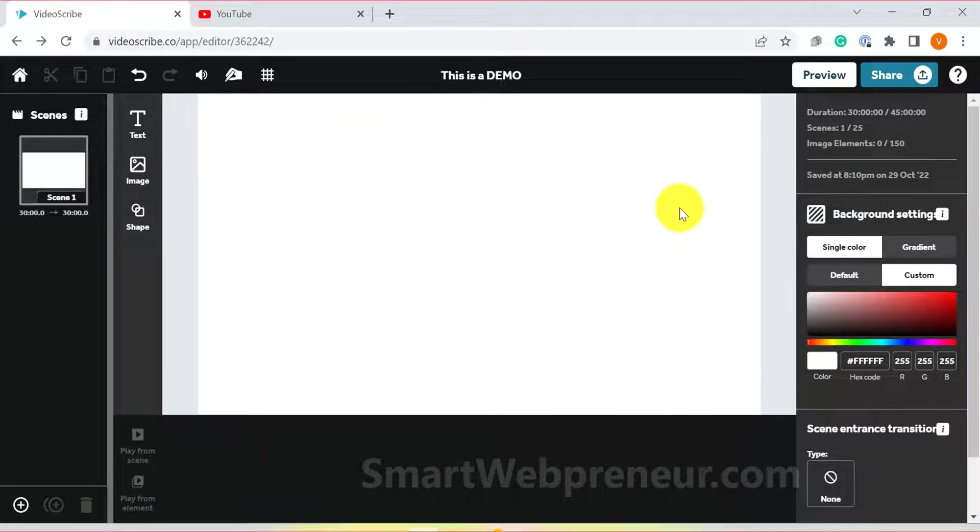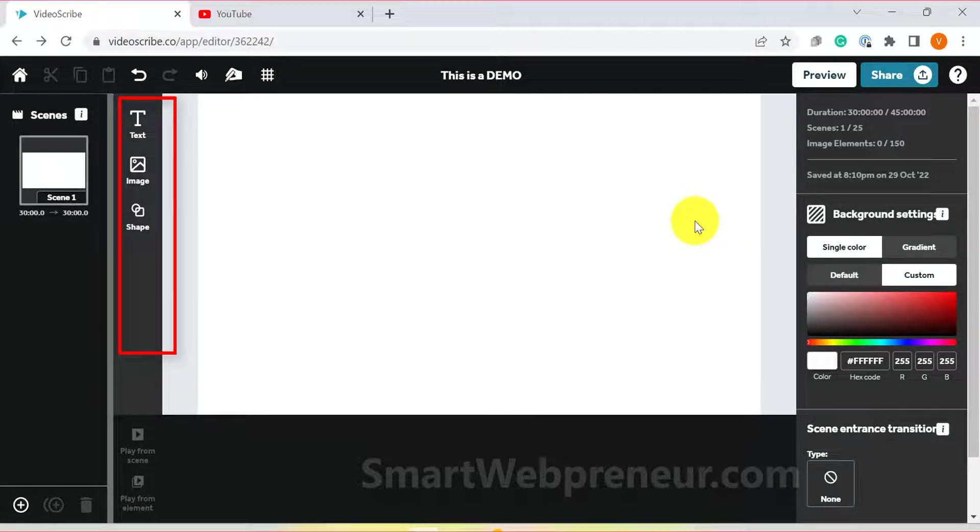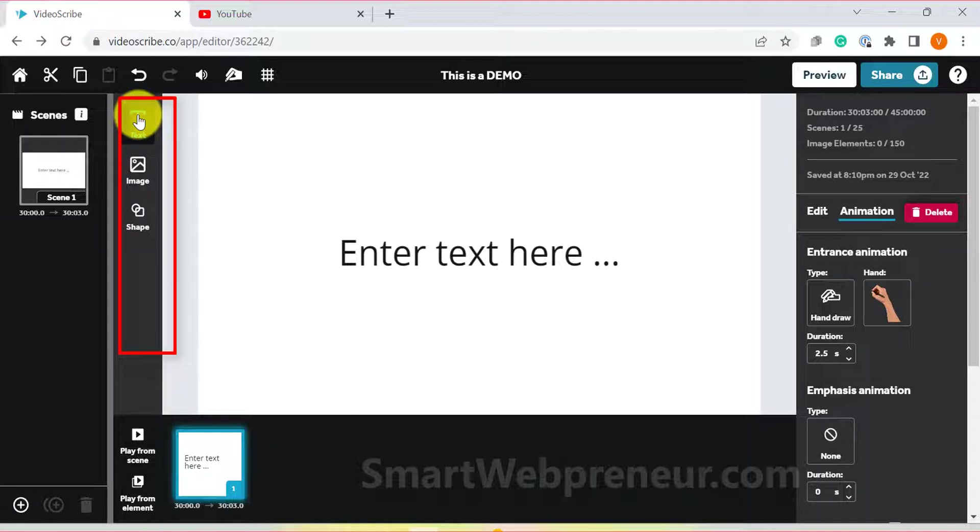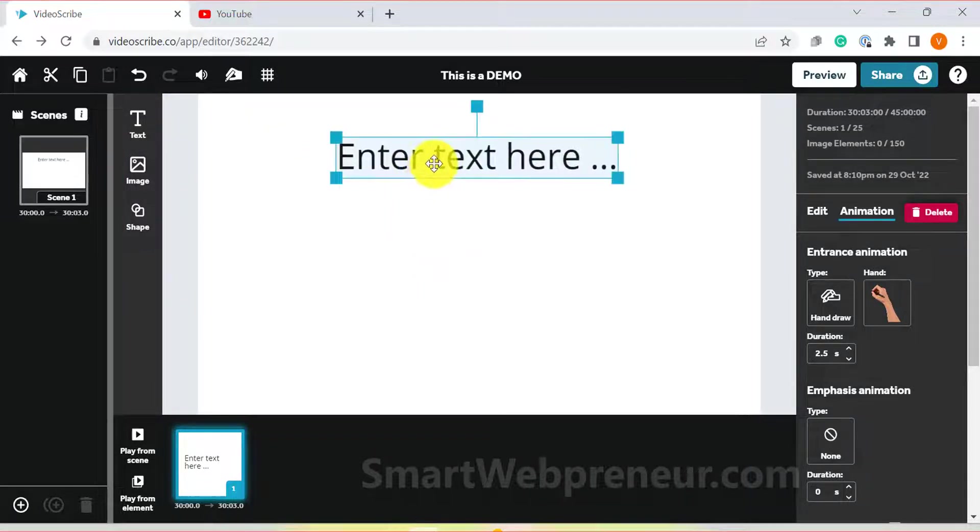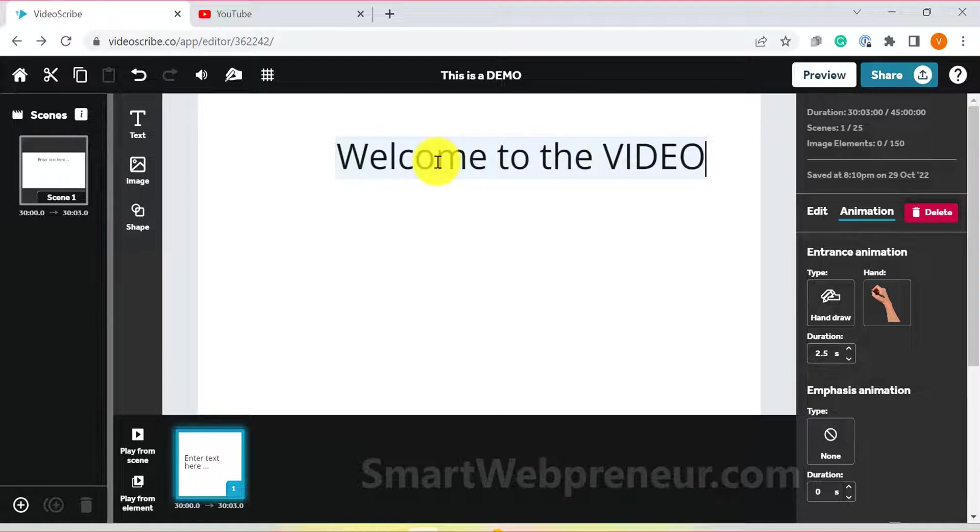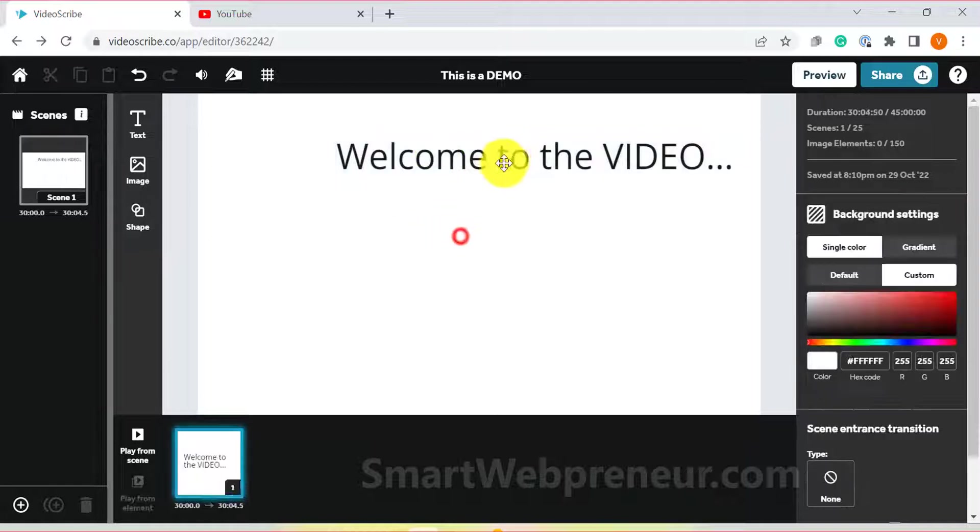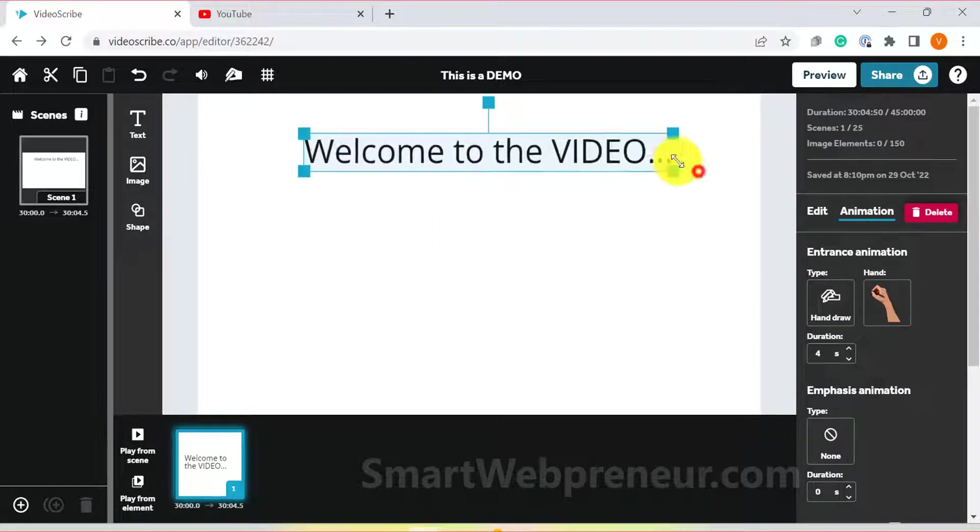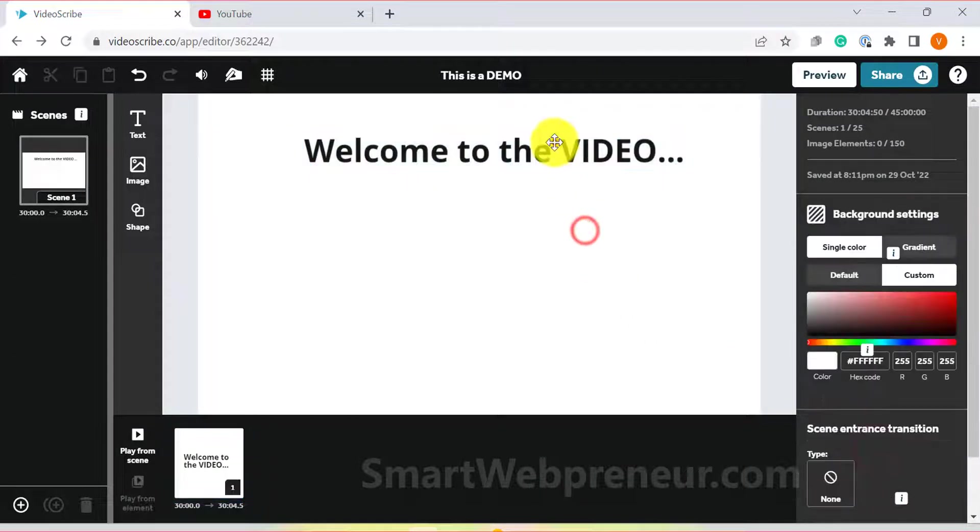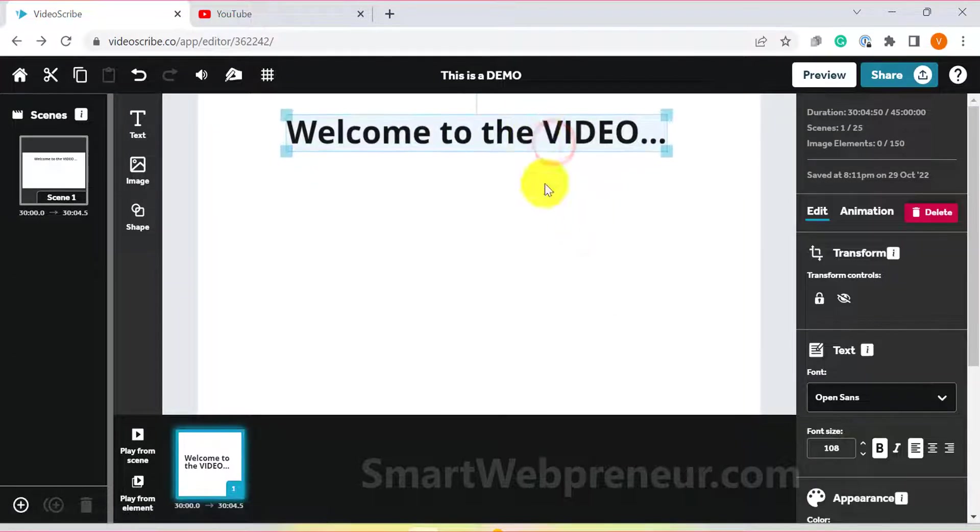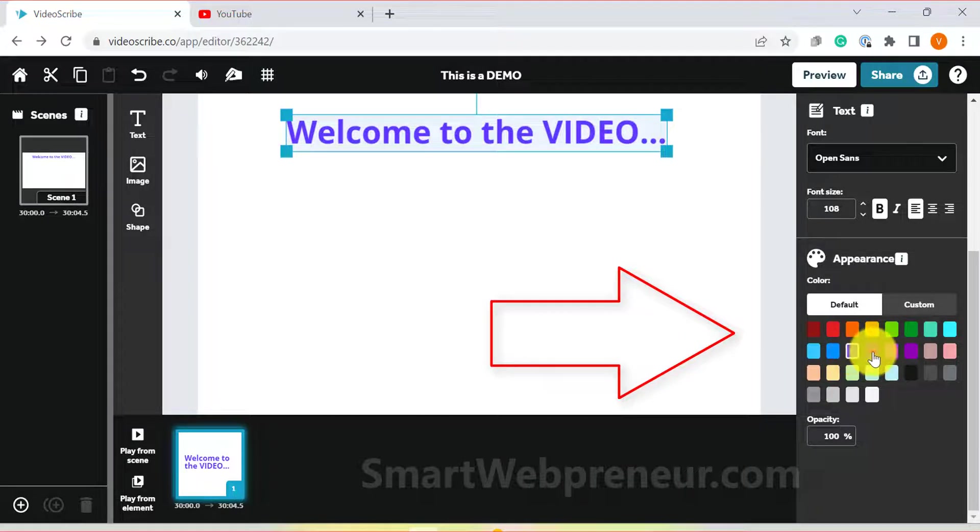Adding content is very simple. You have three options to choose from. These options are text, images and shape. Let's start with the text option. All you need to do is click on the text option to automatically add the text to the canvas. You can then edit the text, click and drag to reposition it. You can change the font, color, size of the text from here.